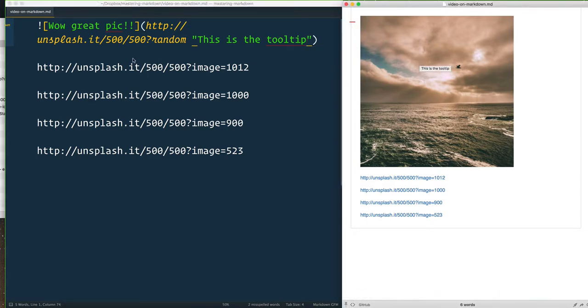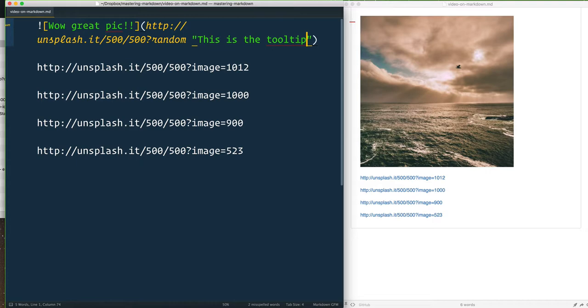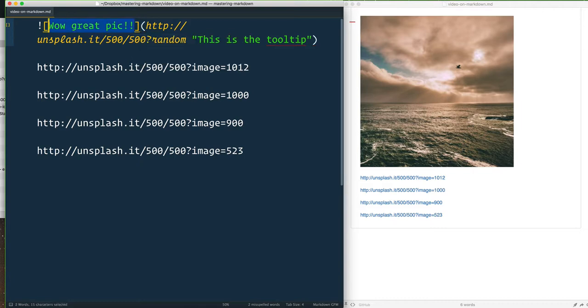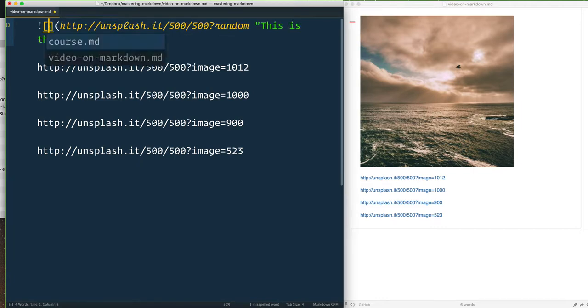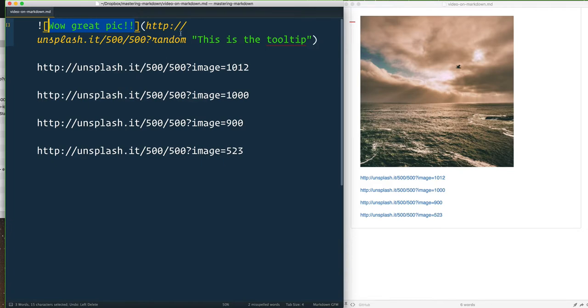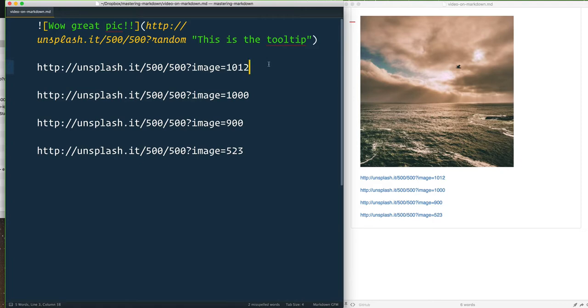So again, bang is for images, square brackets are for the alternate text of that image, and you can feel free to leave that empty if you don't actually have an alternate text. But don't give the middle finger to your blind users, and then your link to the actual thing.